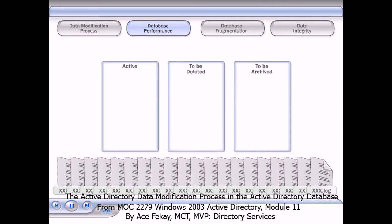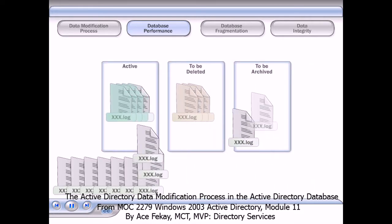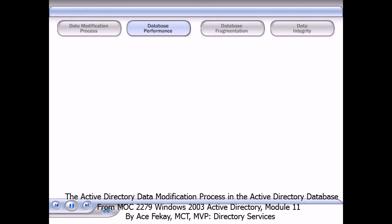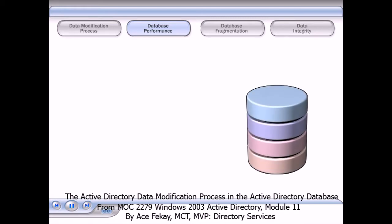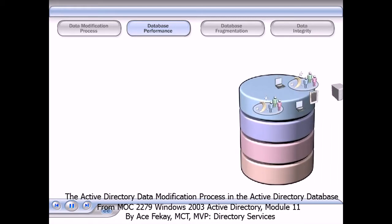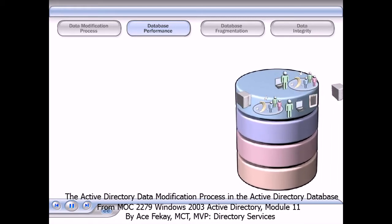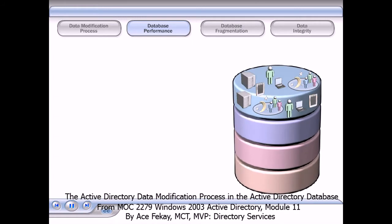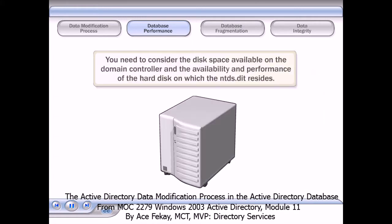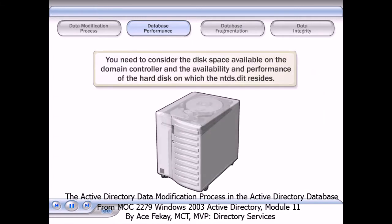When all of the transactions in old log files have been committed to the database, Active Directory deletes the log files. The database file will continue to grow in response to changes and additions to Active Directory.